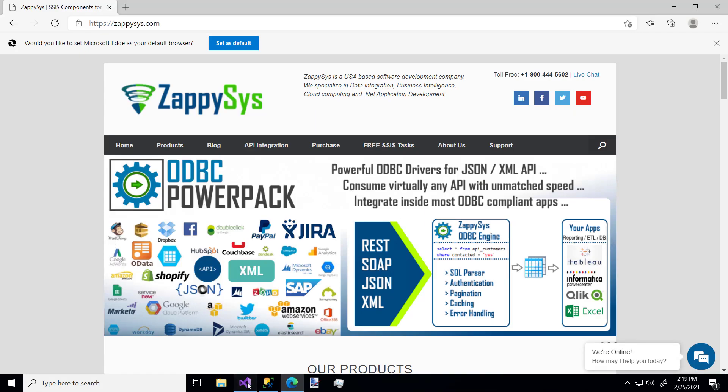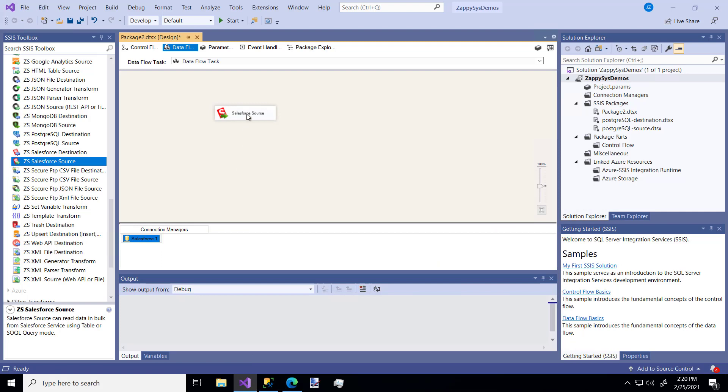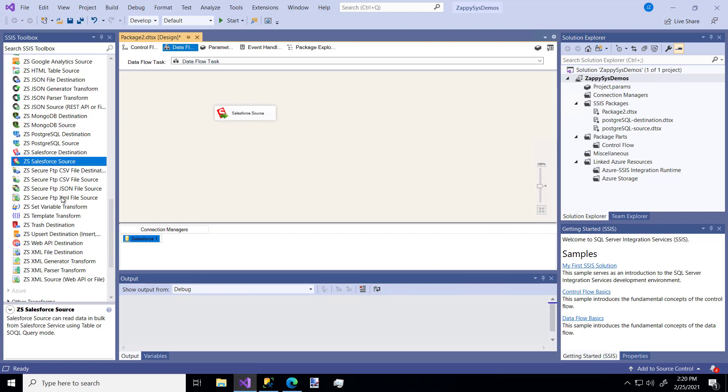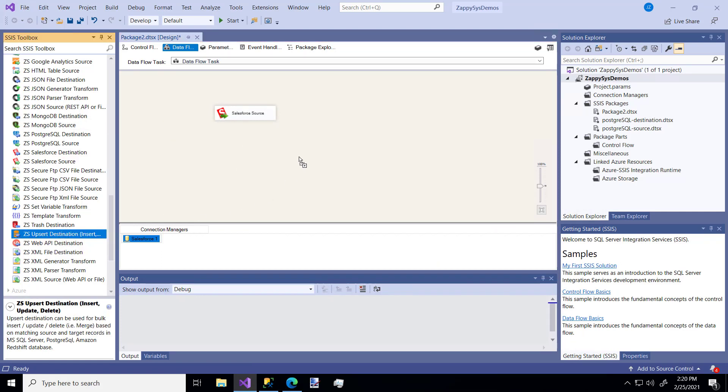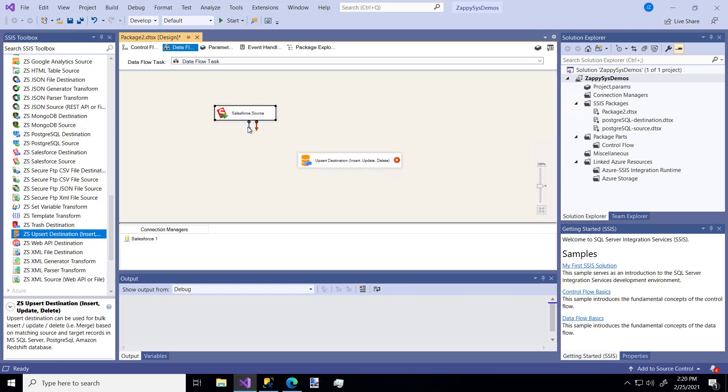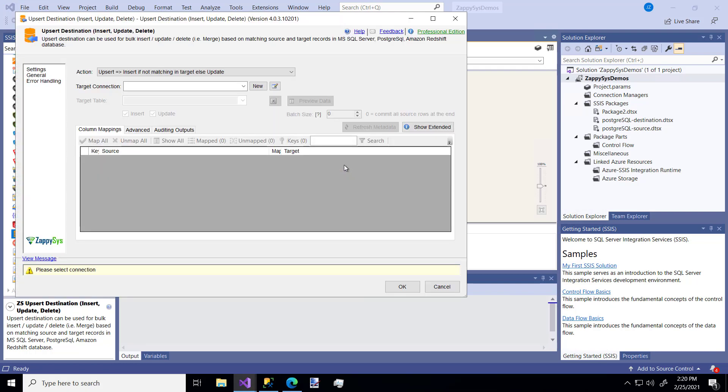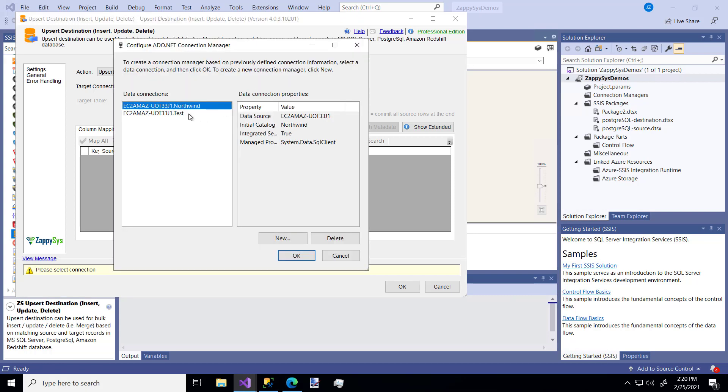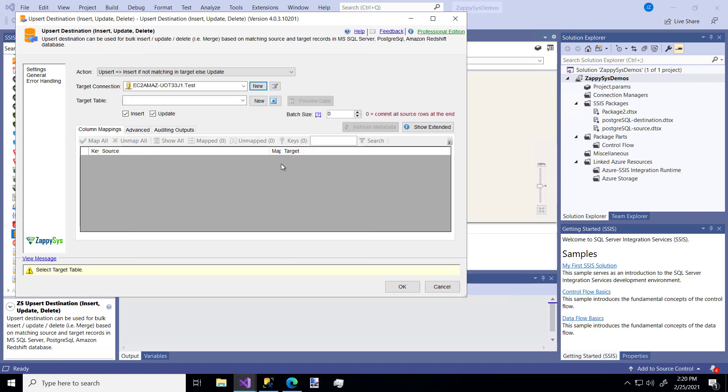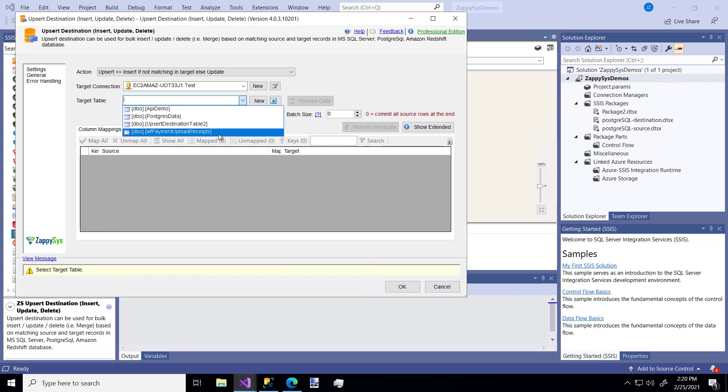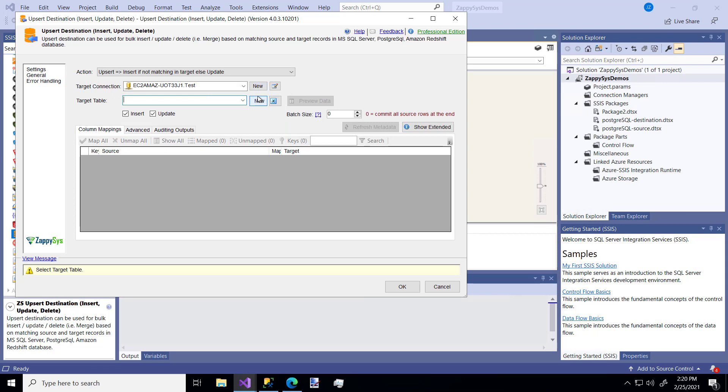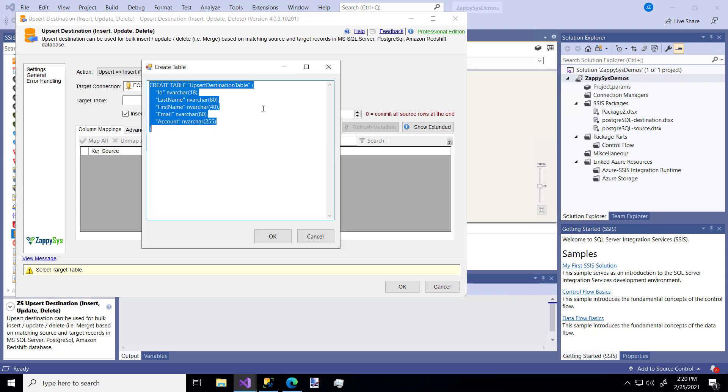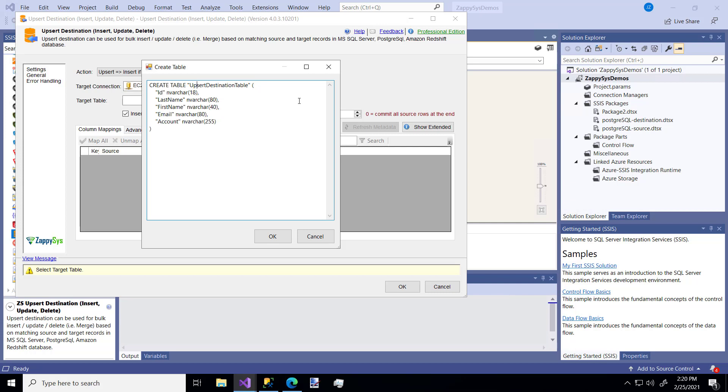So now we have our source. Now we have to put it somewhere. I'm going to use the custom ZappiSys upsert component. So let's drag our source, connect it to our target. And in our target, I'm going to pick my SQL server instance that I already have. So we'll use my test database and what table do I want. So you'll notice I only have four tables. I'm going to make a new table. I'm going to use this feature and we'll call it Salesforce upsert destination.